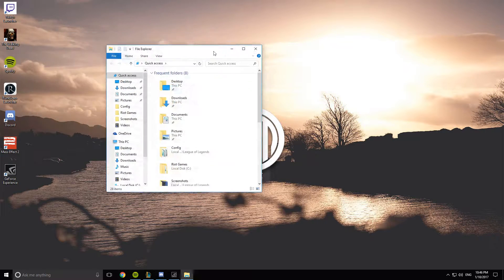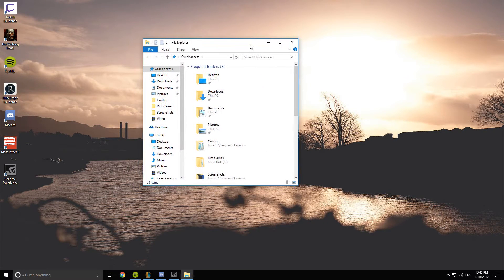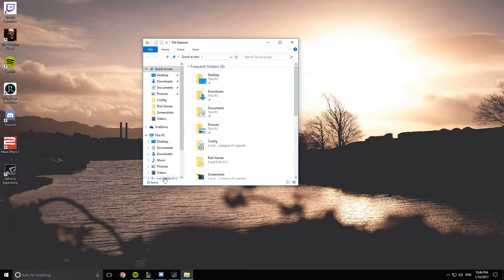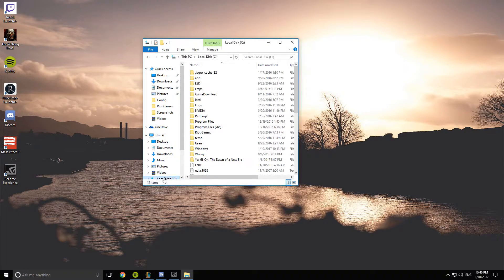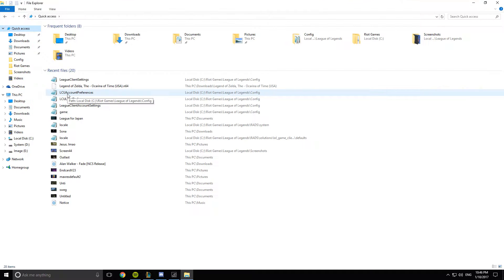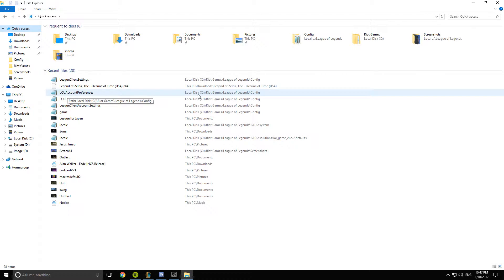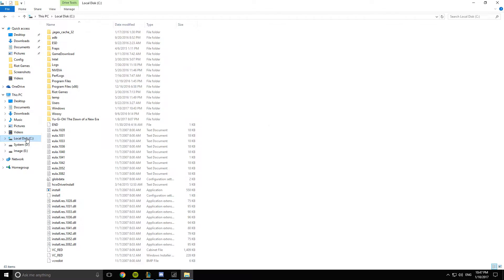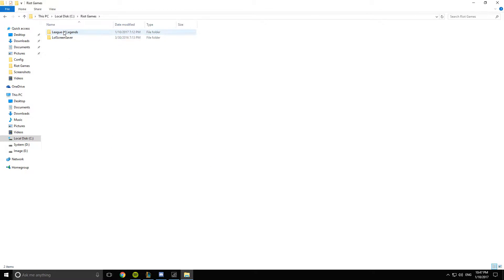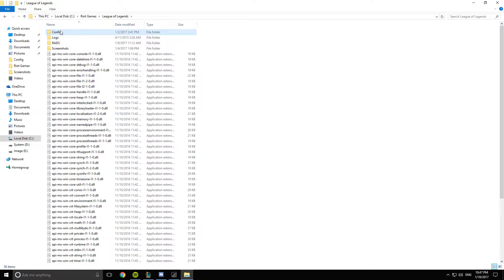So what you want to do is go to local disk, so that's your C drive, League of Legends config.